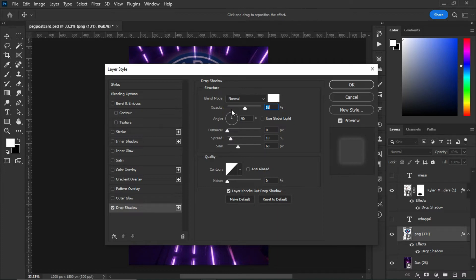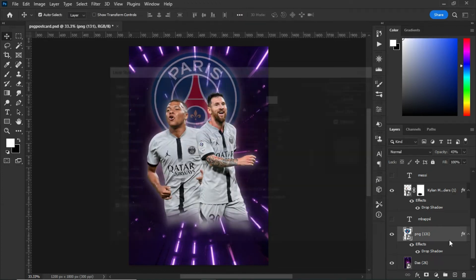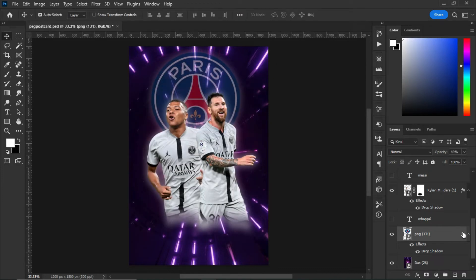The color is set to white and the opacity is set to 53 degrees. After that, click on OK.